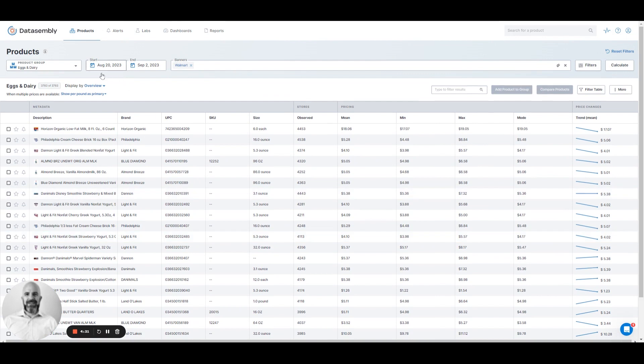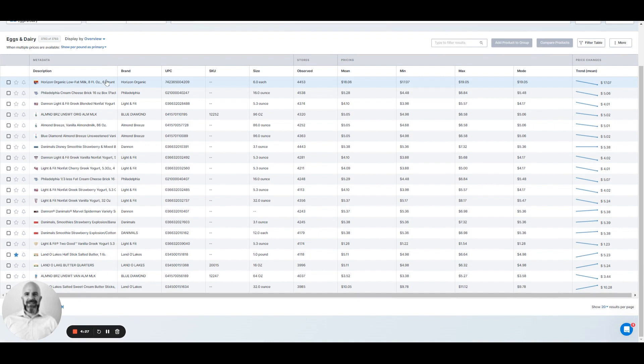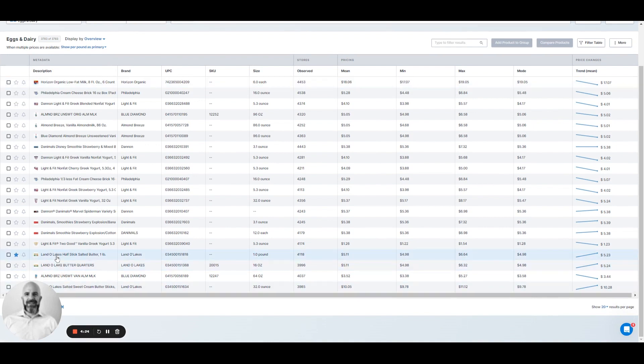I'm looking at two weeks' worth of data so I can see what that latest movement is. If we take a look at this Land O'Lakes half a stick of butter, you can see I've starred that one. And if you look all the way over to the right, you can see a trend line for those price changes over this two-week time period, telling me that there's probably been some movement on this — in this example at Walmart.